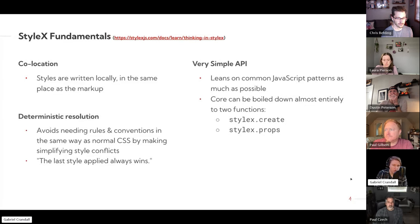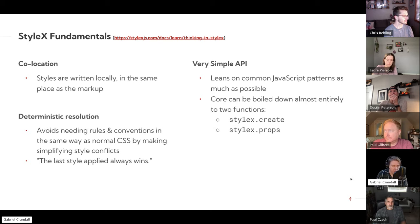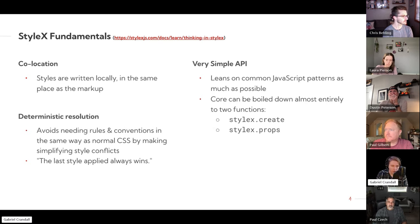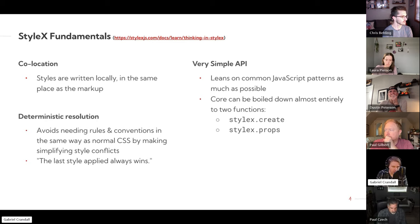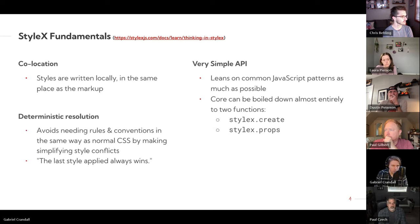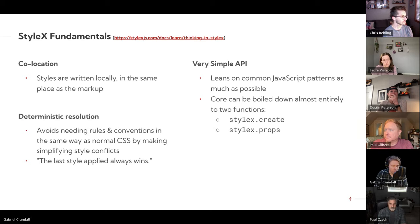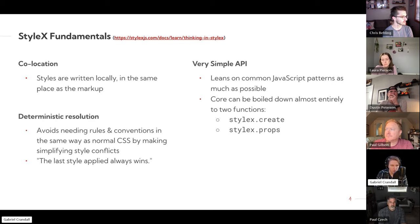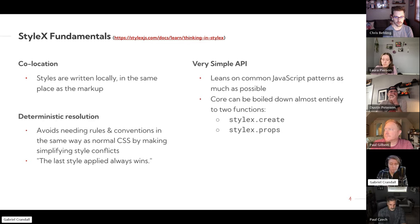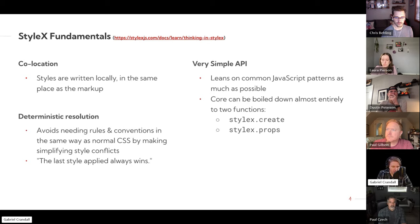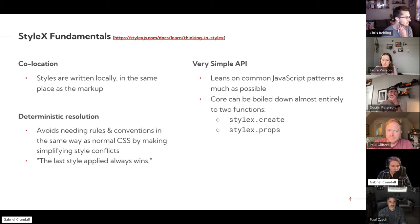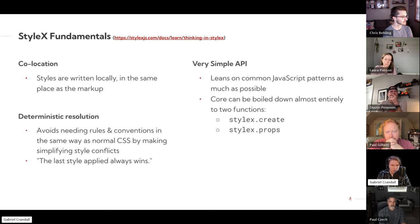So in terms of the fundamental aspects of the StyleX system, basically styles are meant to be written locally in the same place as the markup for the component. So a component will have a set of styles at the top that apply to it, which helps with the compartmented abilities that I mentioned earlier, like being able to publish the component and download it and have the default styles actually available. Deterministic resolution, which is what I mentioned before, where the last style applied always wins and you don't have to deal with CSS specificity rules.